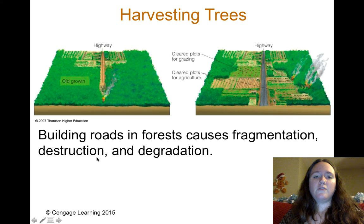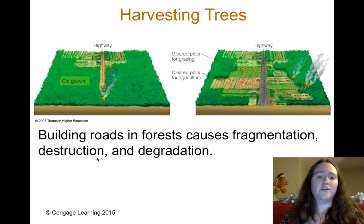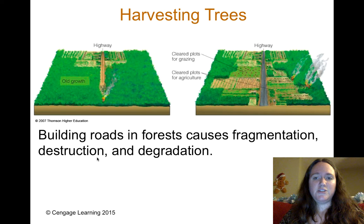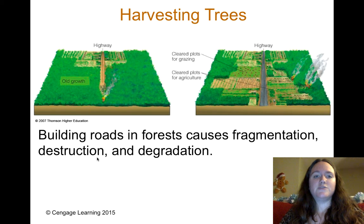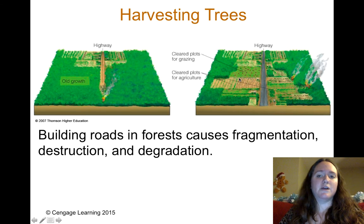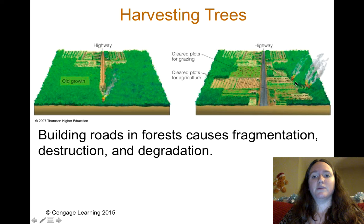When we harvest trees, we have to build roads into areas that have never had them before. This leads to fragmentation, destruction, and degradation of habitats. You may even separate species and cause evolution to occur, with one population on one side and the other on the opposite side.